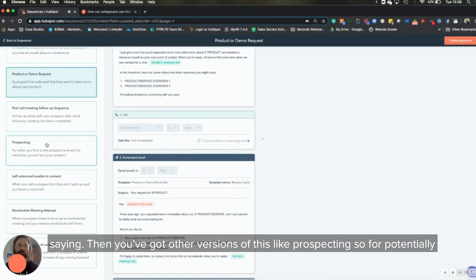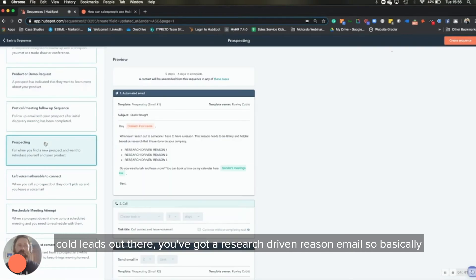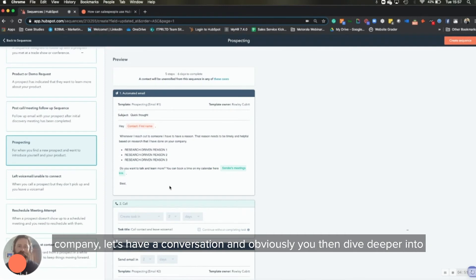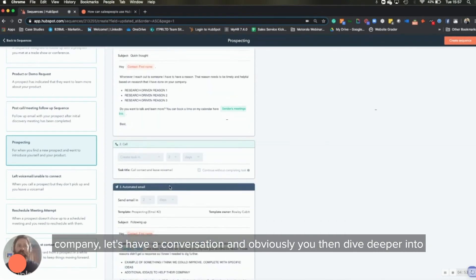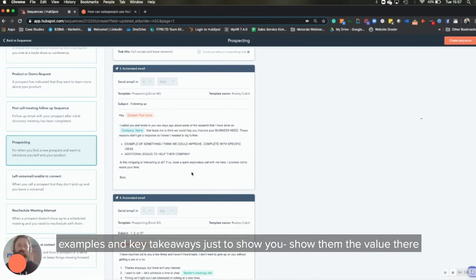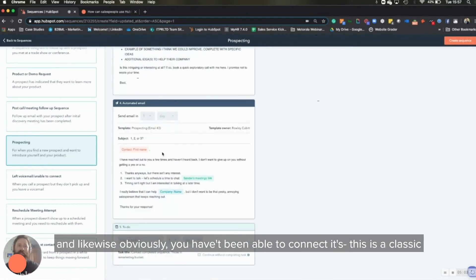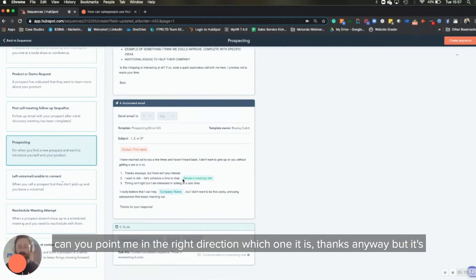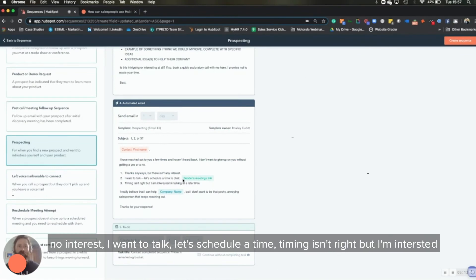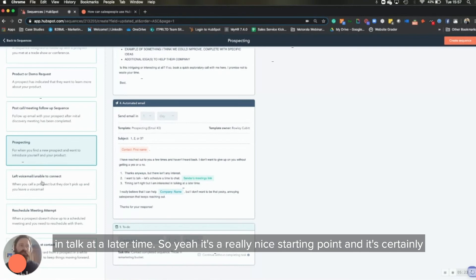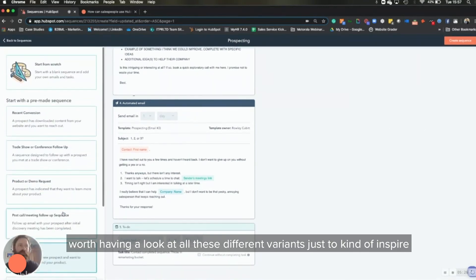Then you've got other versions of this, like prospecting. So for potentially cold leads out there, you've got a research-driven reason email. So basically, I've done a load of research on you. This is why I think you're a great fit for a company. Let's have a conversation. And obviously, you then dive deeper into examples and key takeaways just to show them the value there. And likewise, obviously, you haven't been able to connect. This is a classic email where they're saying, great, it's either one of these reasons. Can you point me in the right direction which one it is? Thanks anyway, but it's no interest. I want to talk. Let's get to the time. Timing isn't right, but I'm interested in talking at a later time. So yeah, it's a really nice starting point. And it's certainly worth having a look at all these different variants, just to kind of inspire.